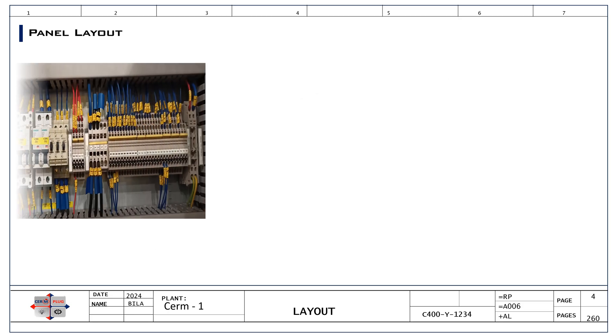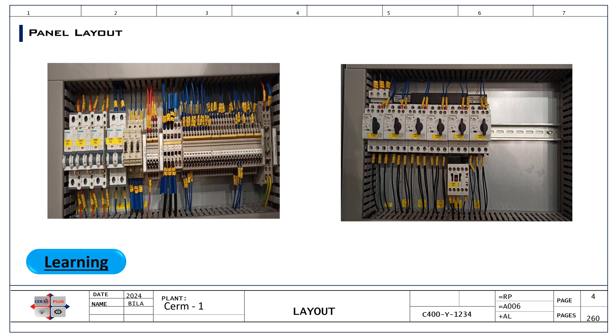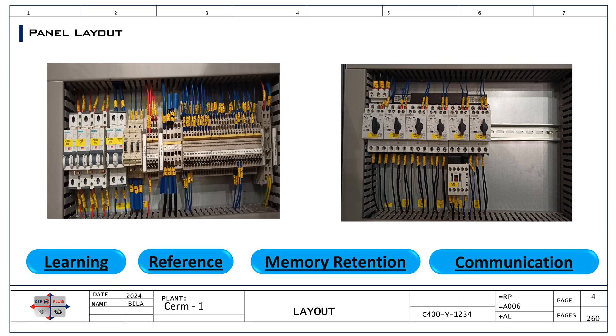It is also necessary to take pictures of control panel components and schematics for post-work practice. This is crucial because it aids in visual learning, helping to understand the layout and connections. It serves as a reference to verify correct assembly and troubleshooting, enhances memory retention of complex circuits and component placements. Most of all, it facilitates easier communication with mentors or peers when seeking assistance. This may also provide a record of the original setup before making any changes or repairs.